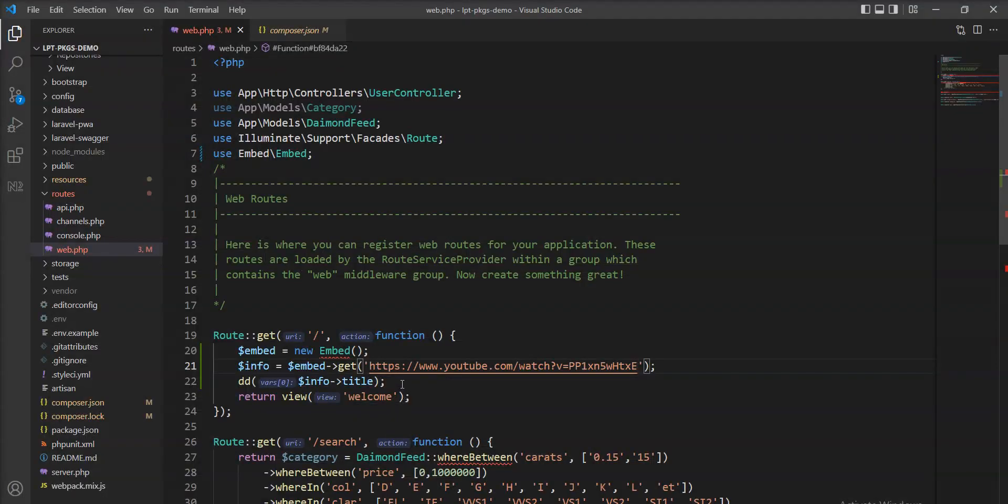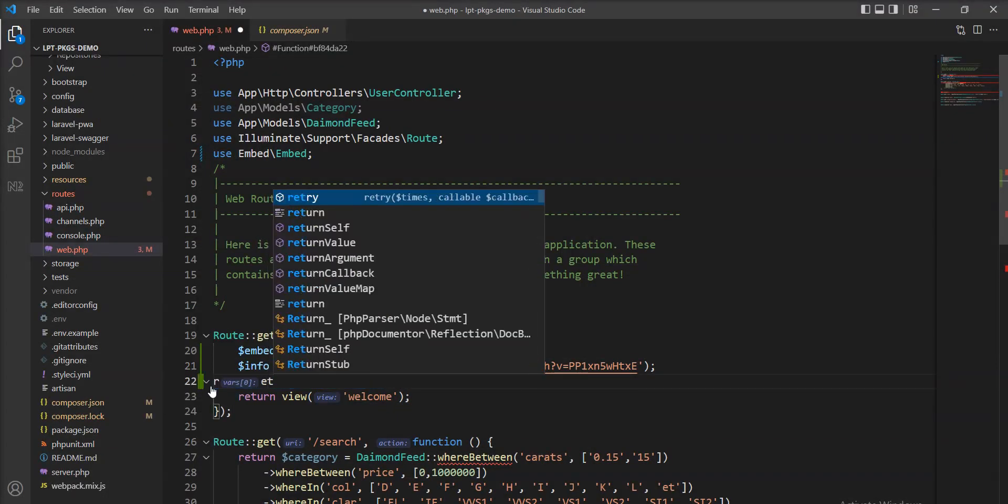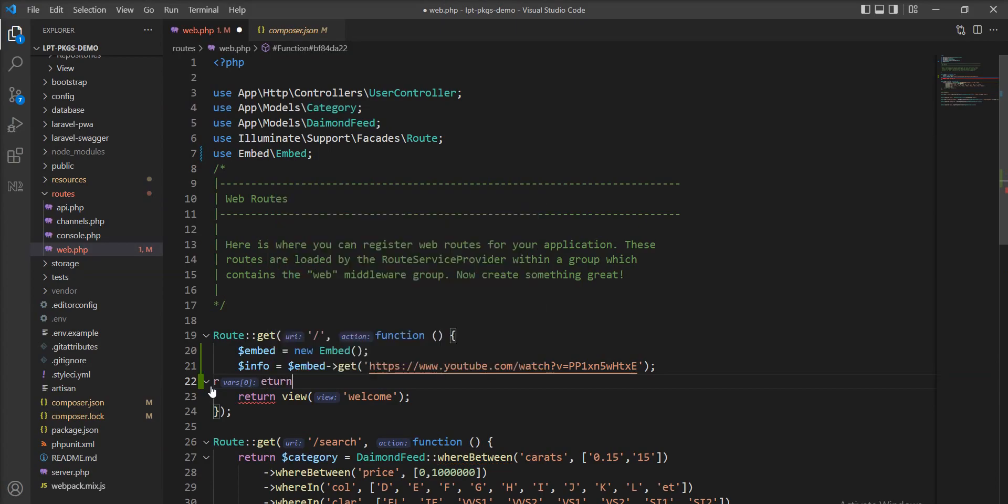So let me return this as an array and check.